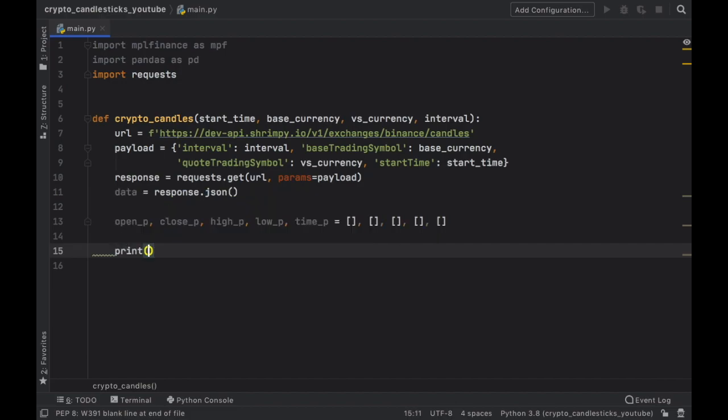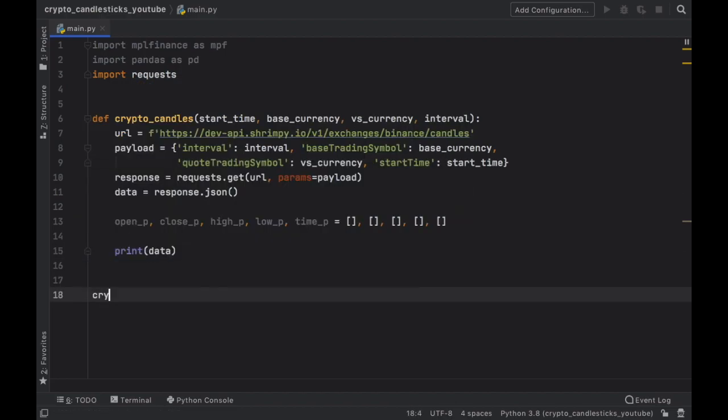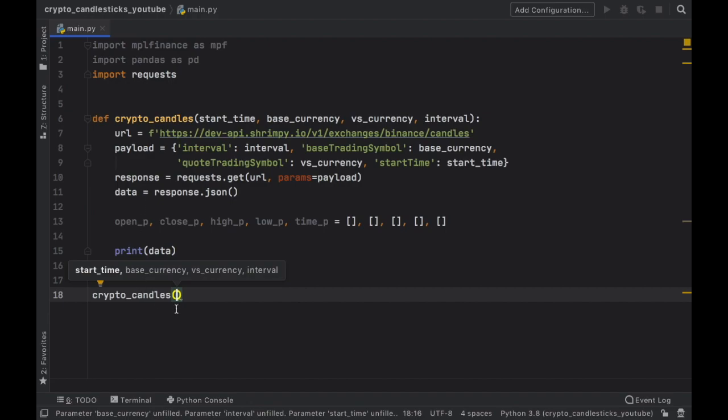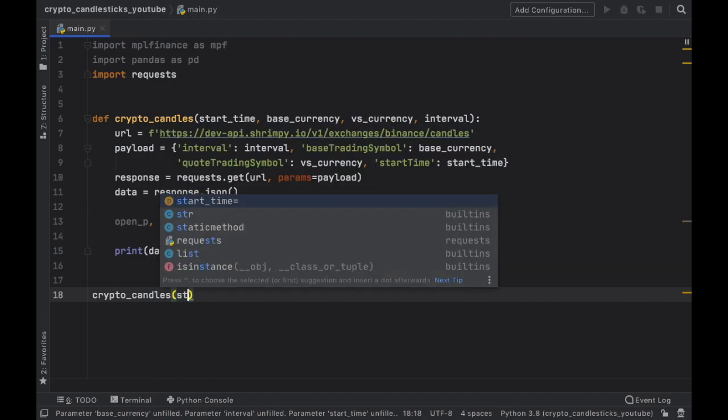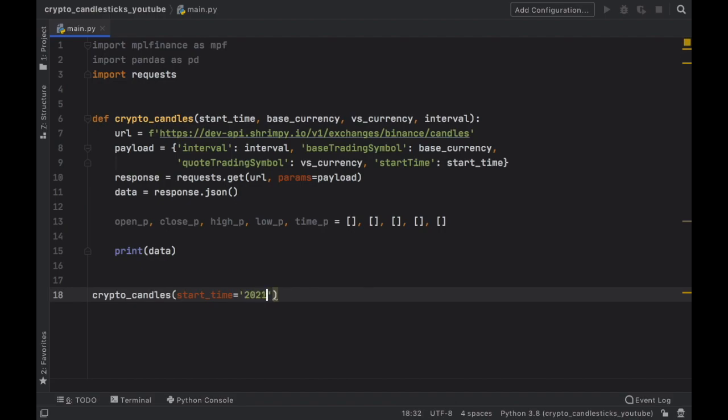So we're going to go ahead and print the data from the JSON. And then of course, we need to call this function. And it is expecting a few values. So for the start time, we're just going to provide the date of 2021.04.09, which was a few days ago,